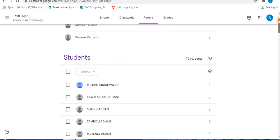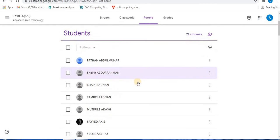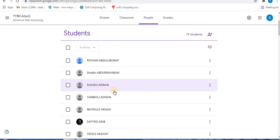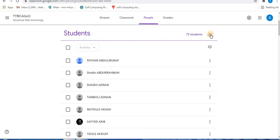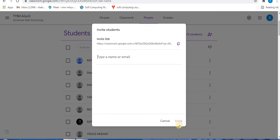You will find teachers and students. Here the students list is present. Towards the right side you will find the invite students option. From here you can invite your students by entering their email addresses and clicking invite.